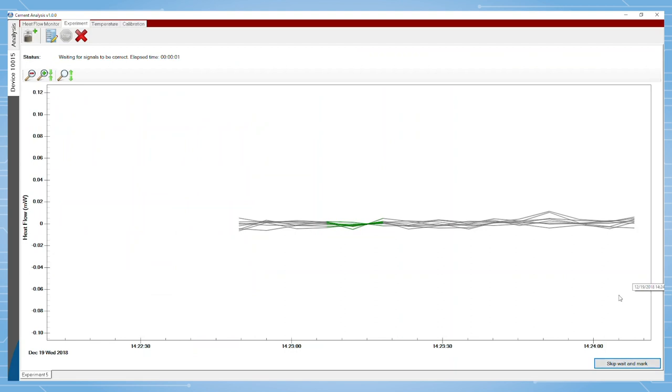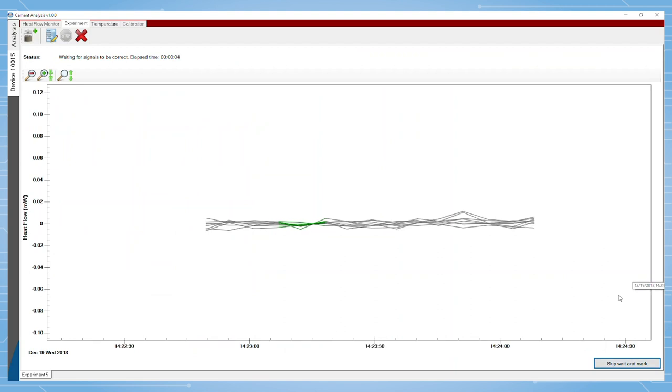After loading samples, there is a 45 minute wait time before the signals are considered correct. Note the gray color.